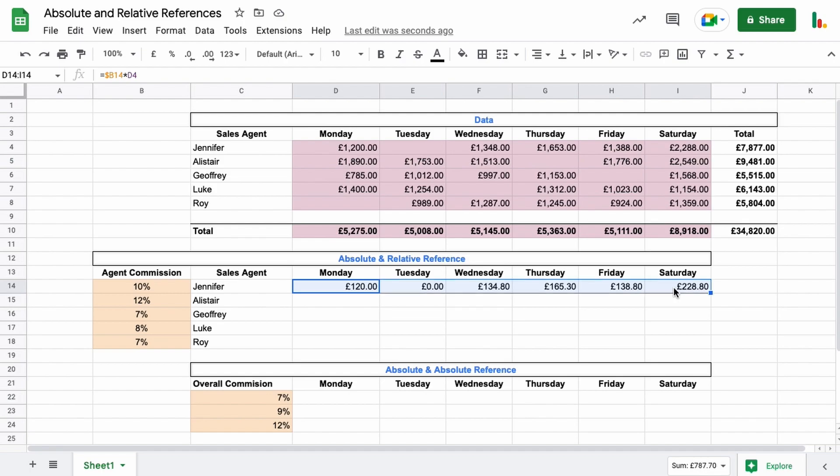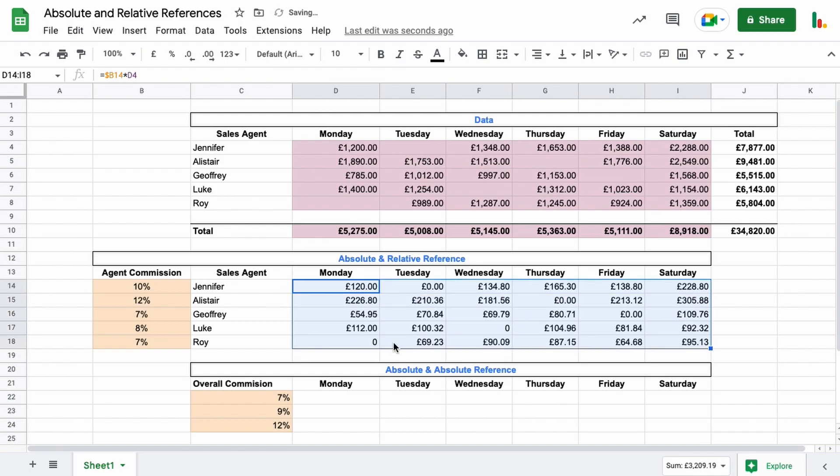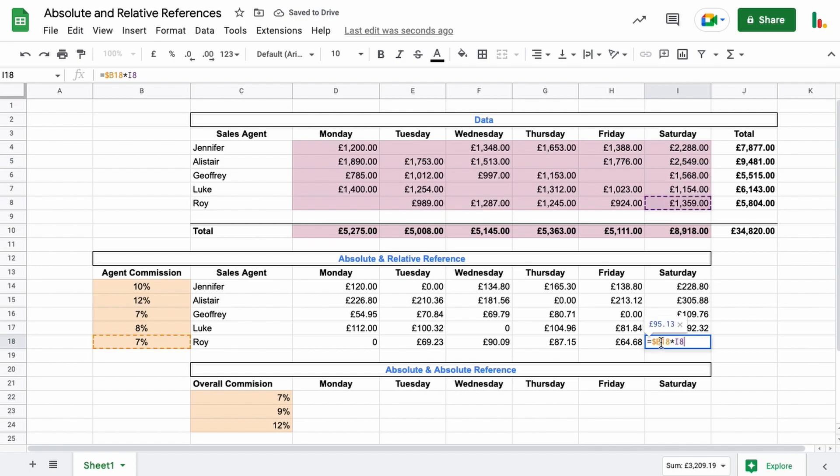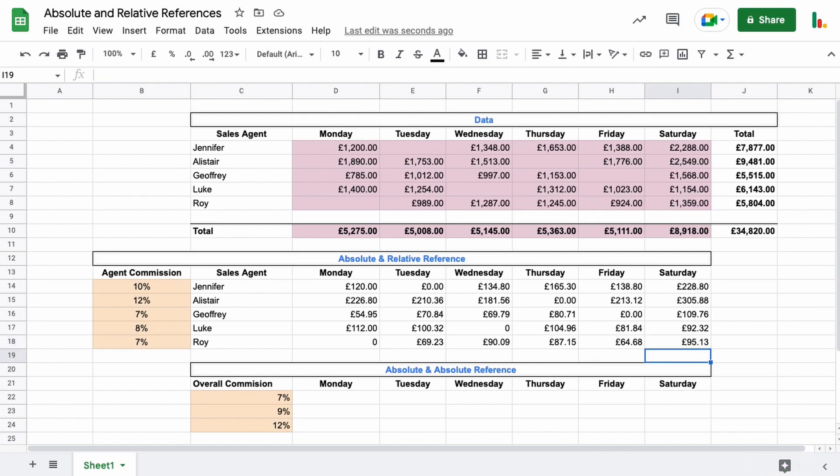And the great thing is, now if we highlight this whole row here and drag this down, everything works as expected. So looking down here, this one pulled down as we pulled the formula down, so that's in the correct place. This one pulled down because we only locked it to the column, so it's okay for it to move up and down in that column—it just can't go left or right. So everything worked exactly as we wanted to in that case.